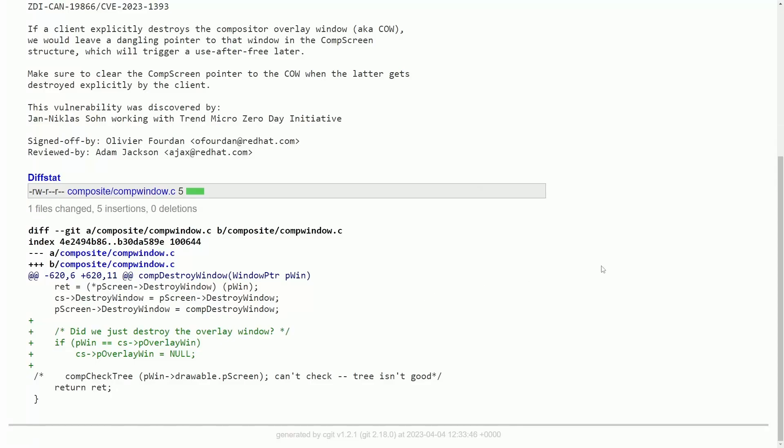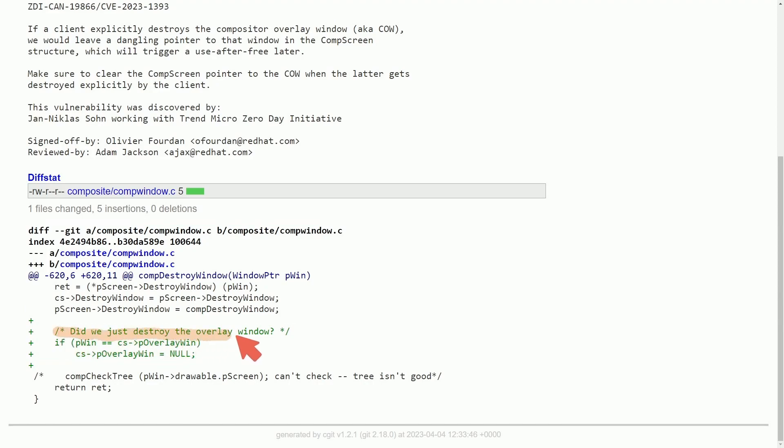Alright, so a breakdown of this code so we know what we're actually looking for. The file it was found in is composite window.c under the composite directory. The change was made on line 620 of the original file and basically what was changed are these three lines here which is a comment, a check, and a way to destroy a pointer.